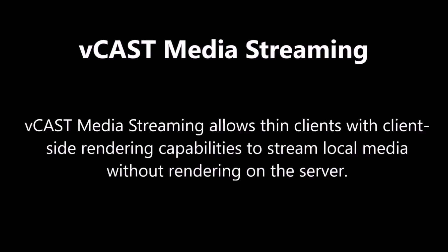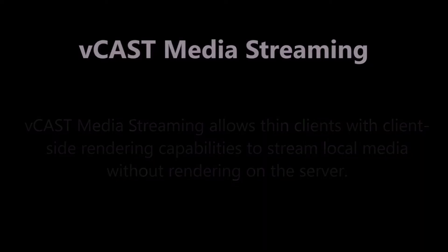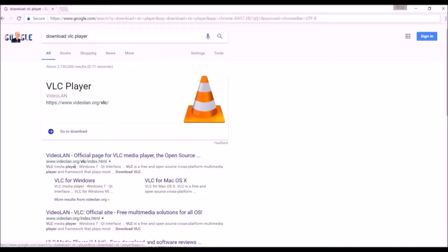Vcast Media Streaming allows thin clients with client-side rendering capabilities to stream local media without the need for rendering on the server.